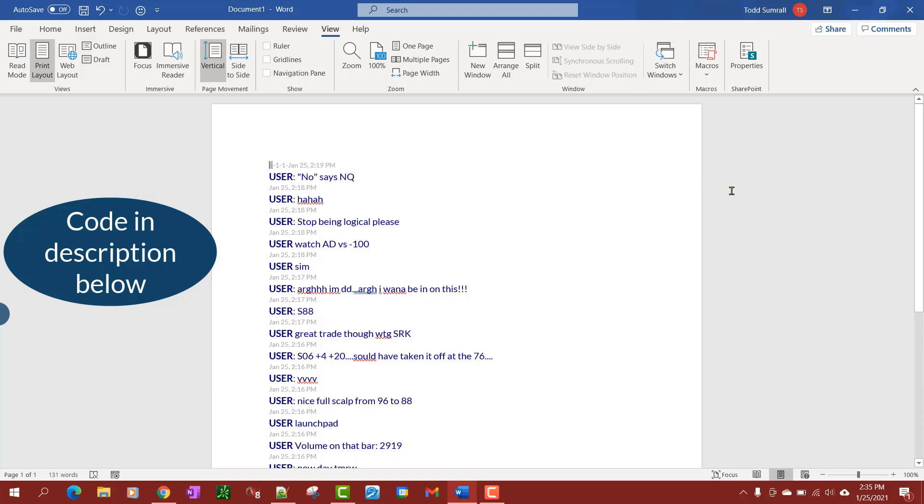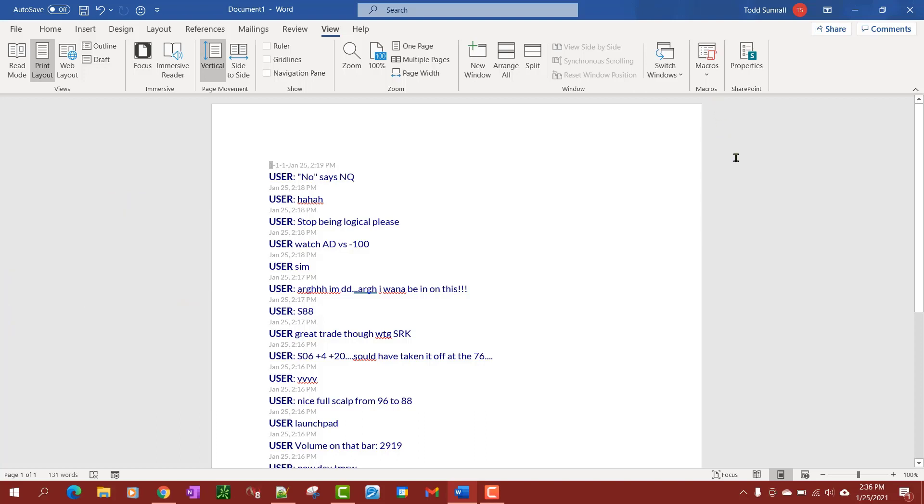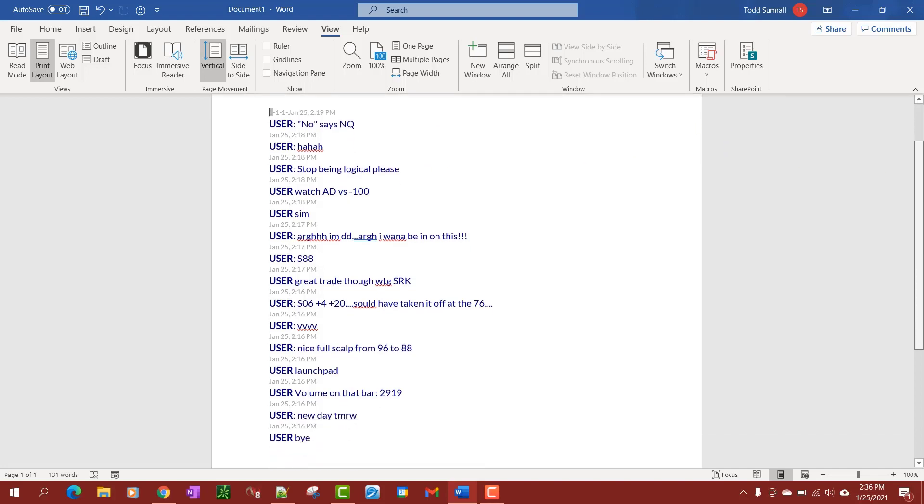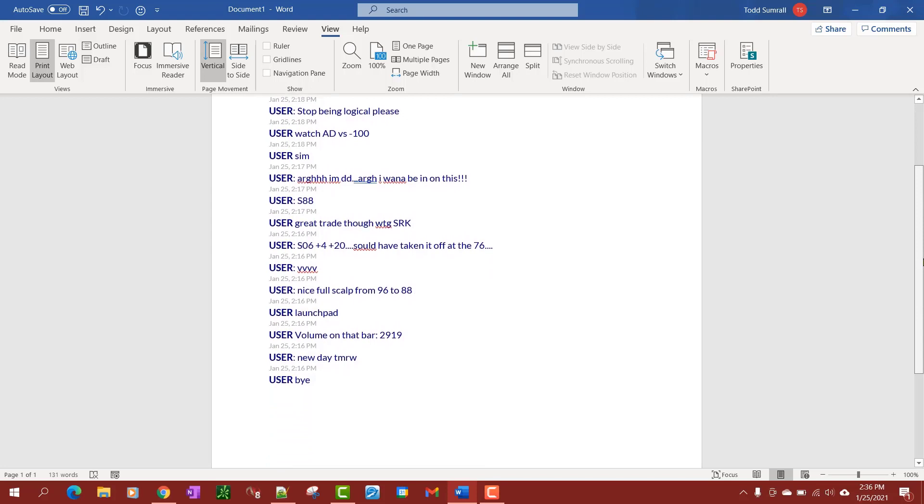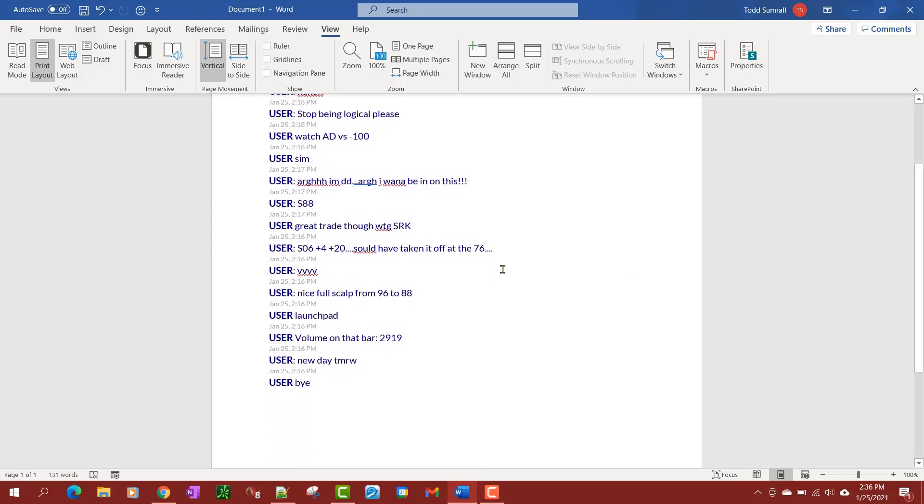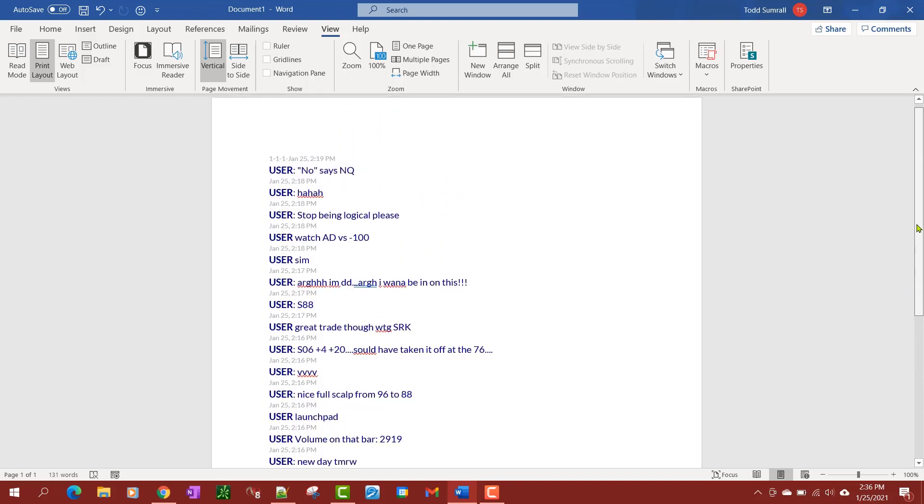This video is going to show you how to add a macro to rearrange sentences in a Word document. This is really handy if you copy and paste a chat conversation. Instead of reading like you would in this one from bottom to top, because you'll notice the bottom comment was first at 2:16 PM, the top comment was last at 2:19 PM. The way it's set up now you have to read top to bottom.